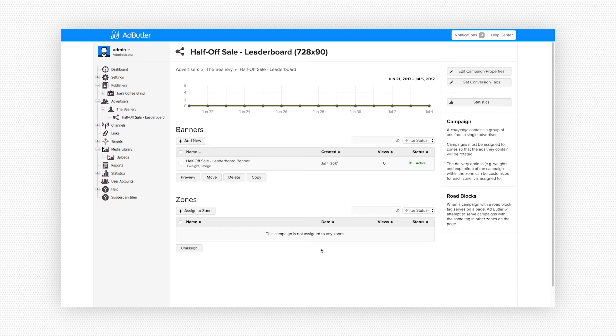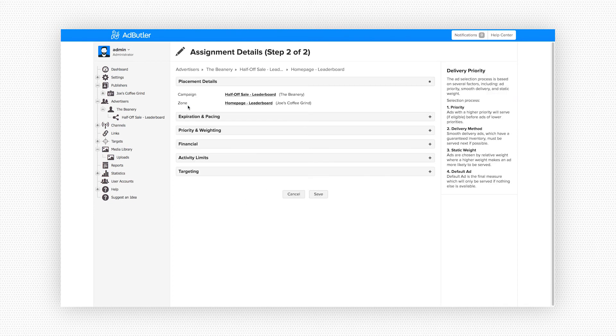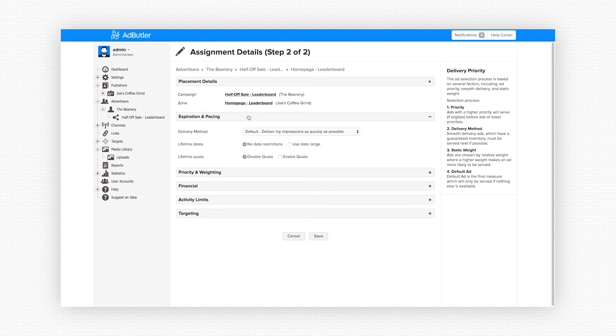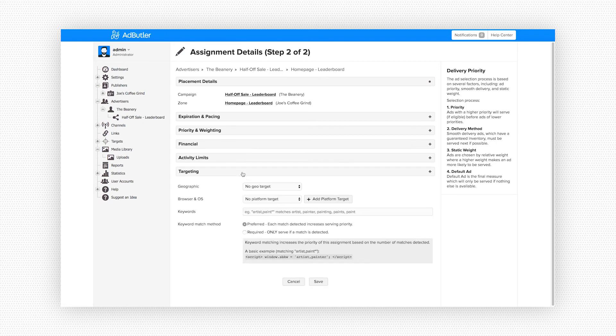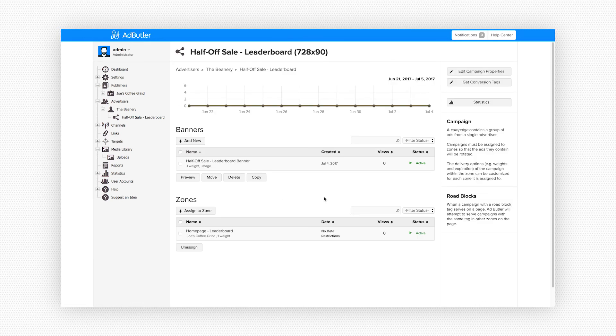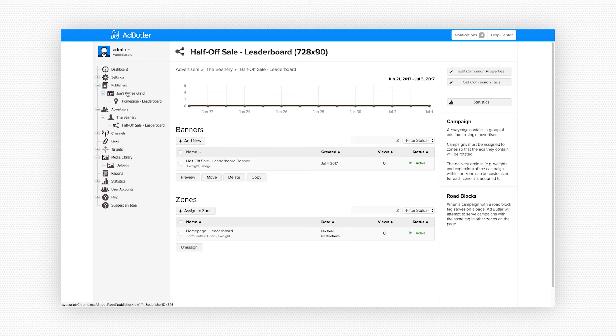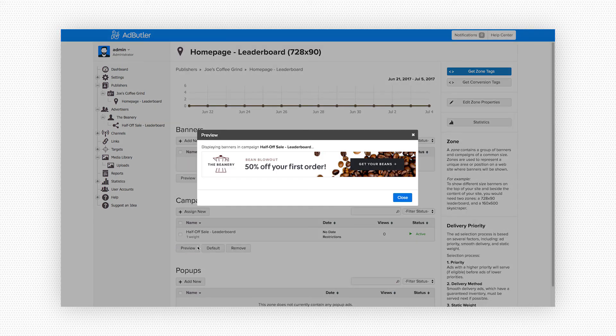Now we can assign this ad to the zone we just created and start serving it. This page shows you all the different pacing and delivery options for our ad, but that's a whole guide in itself. So we'll just run with the default settings for now and click save. Now we see our banner is assigned to run on Joe's homepage leaderboard zone. If we click back over to our publishers we can see that under the campaign section we now have our half off sale leaderboard banner assigned and it's currently set to active. We can preview that to make sure we've got everything lined up properly and yep there's our ad.